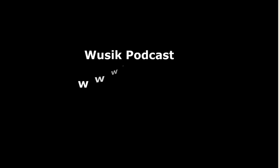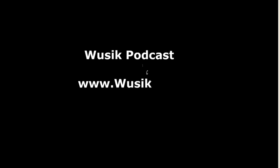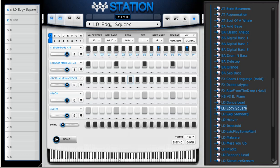We're continuing from our previous music podcast, video number 13. This is part two, and we're working on the Groove.